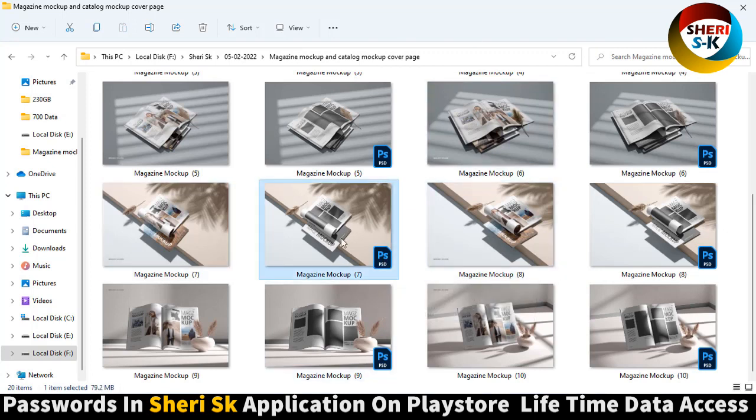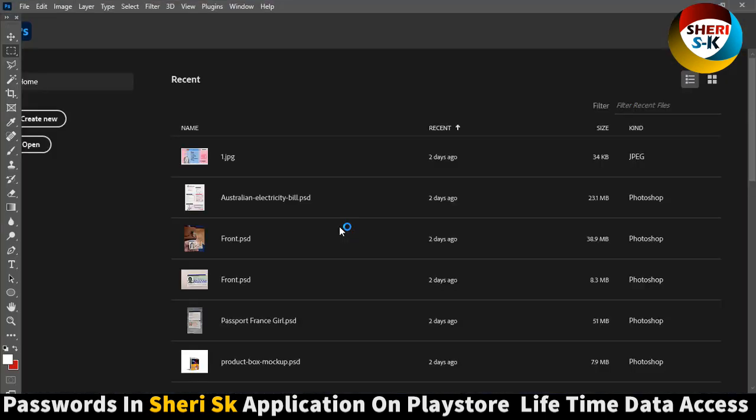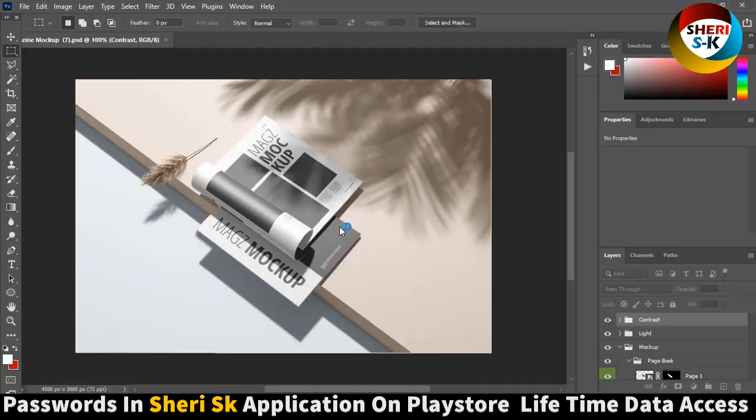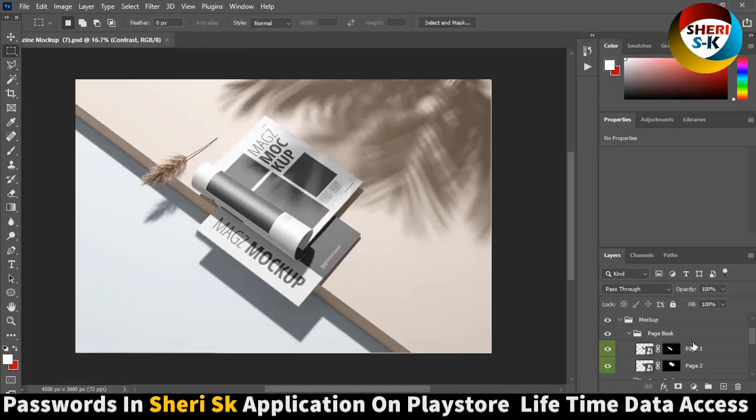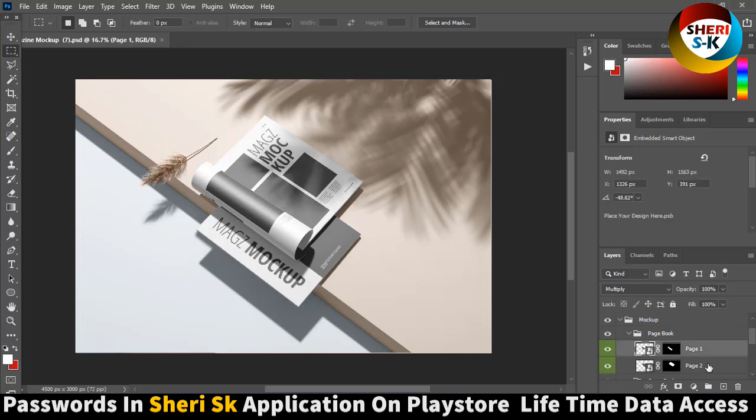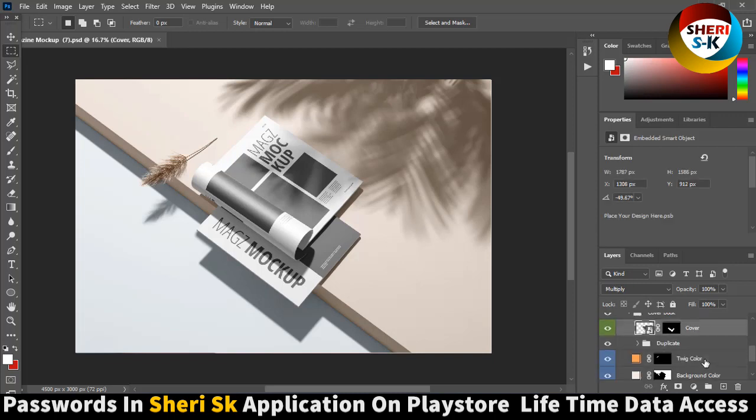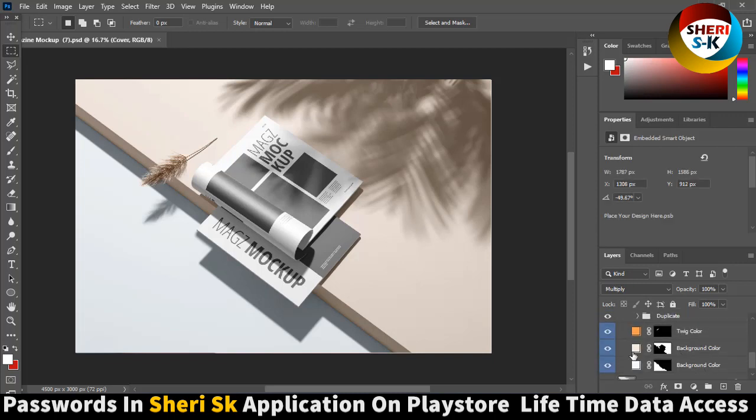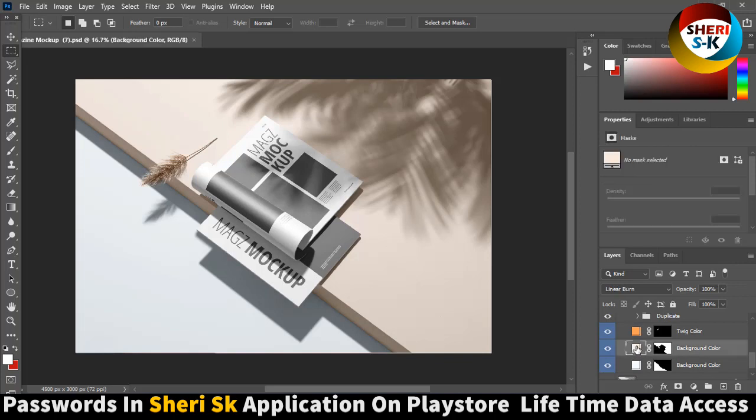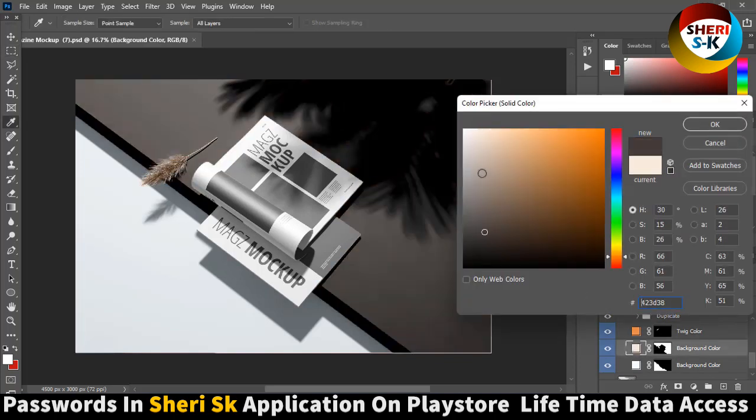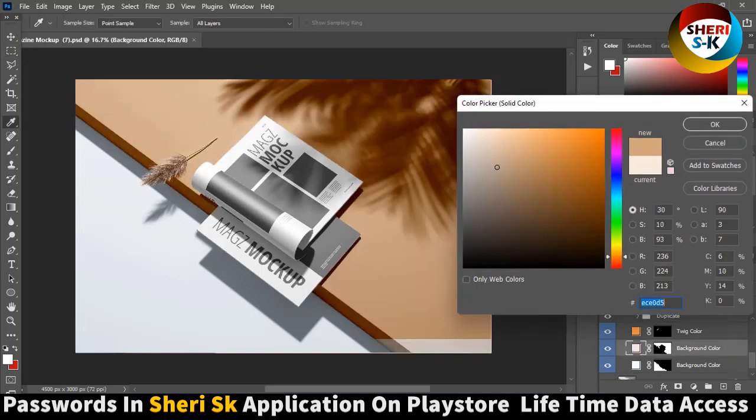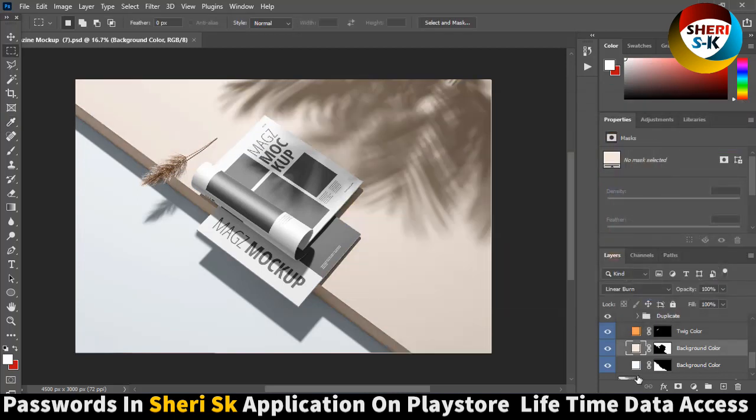Same thing is here. Here we need I think four photos - page one, page two, and send cover background color, shadow, and here is background.